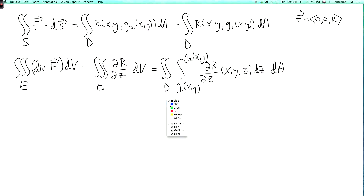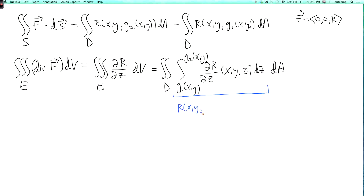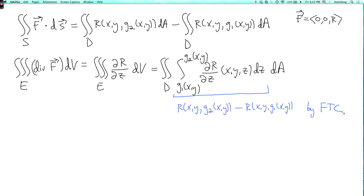In the innermost integral, x and y are fixed, so the partial derivative of R with respect to z is just the ordinary derivative with respect to z. By the Fundamental Theorem of Calculus, this integral equals R(x, y, g2(x,y)) minus R(x, y, g1(x,y)). Comparing this to the surface integral result above, we see they are exactly the same — and so the special case is proved.